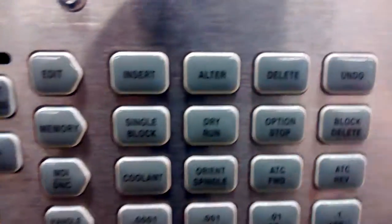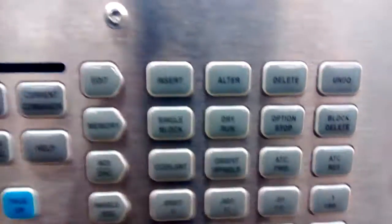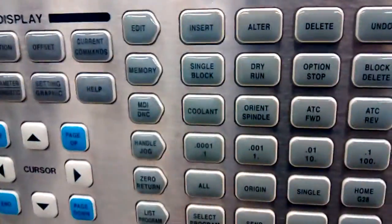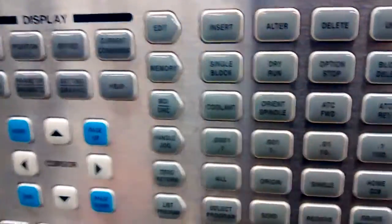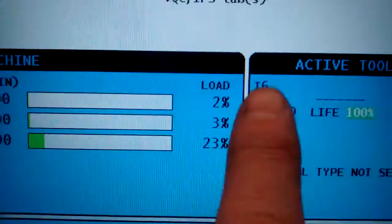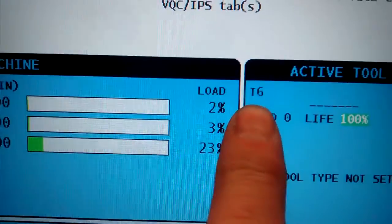Press that button once and it will move the tool one carousel position ahead. So now our tool is in tool 6.